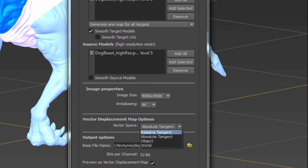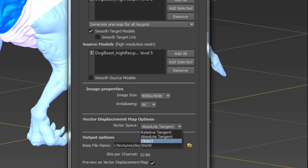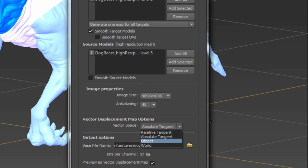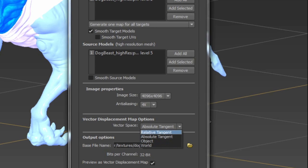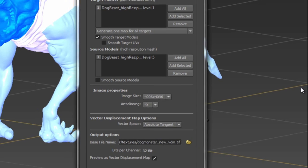Now the important thing is we need to see what our vector space is. We have four options. Relative Tangent is for use within Mudbox as a modeling tool. Object and World are for non-deforming objects. In Object Mode, the object can be animated but not deformed—like a solid object moving around, maybe an asteroid floating or a brick. But this character is going to have bones and has to deform, so Object's not going to work, and World is definitely not going to work. We need Absolute Tangent.